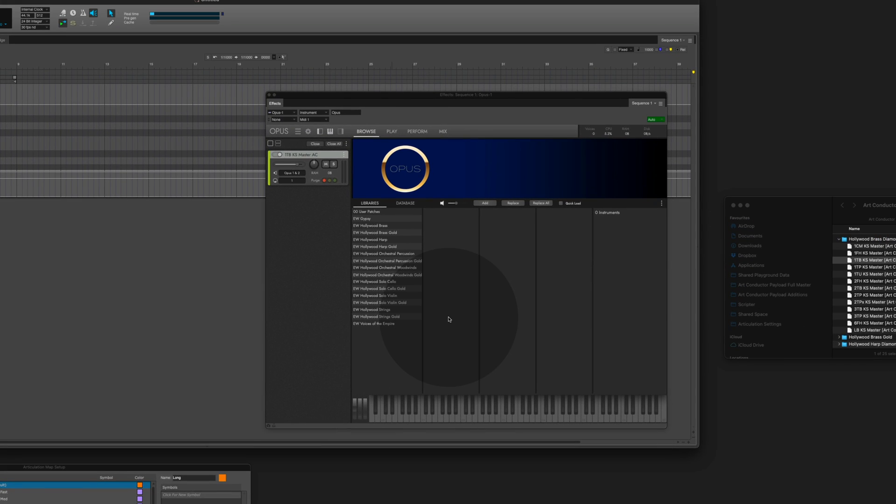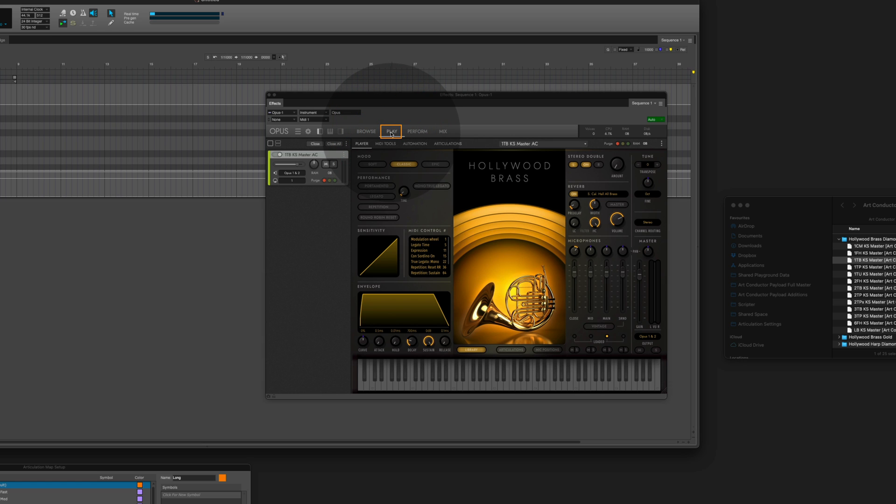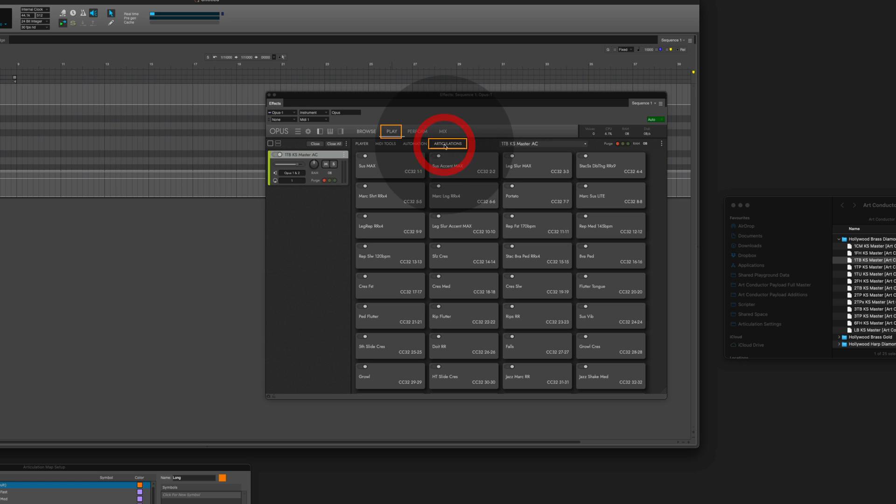Before I go, here's a little hint. Sometimes, as you can see here, the entire keyboard is grey. To change that, change the play mode, go to the articulations and select an articulation.